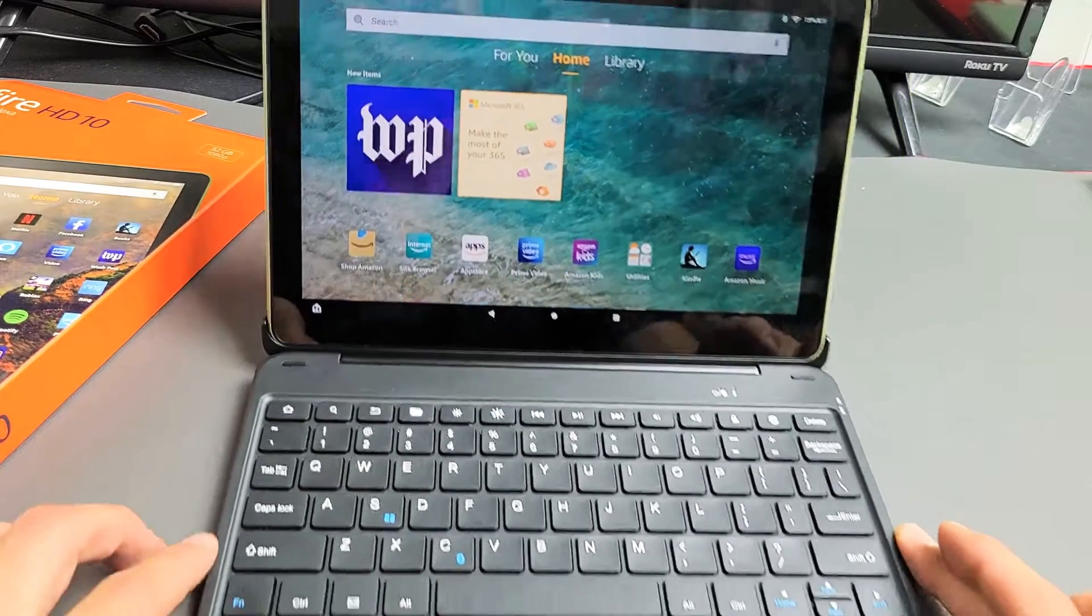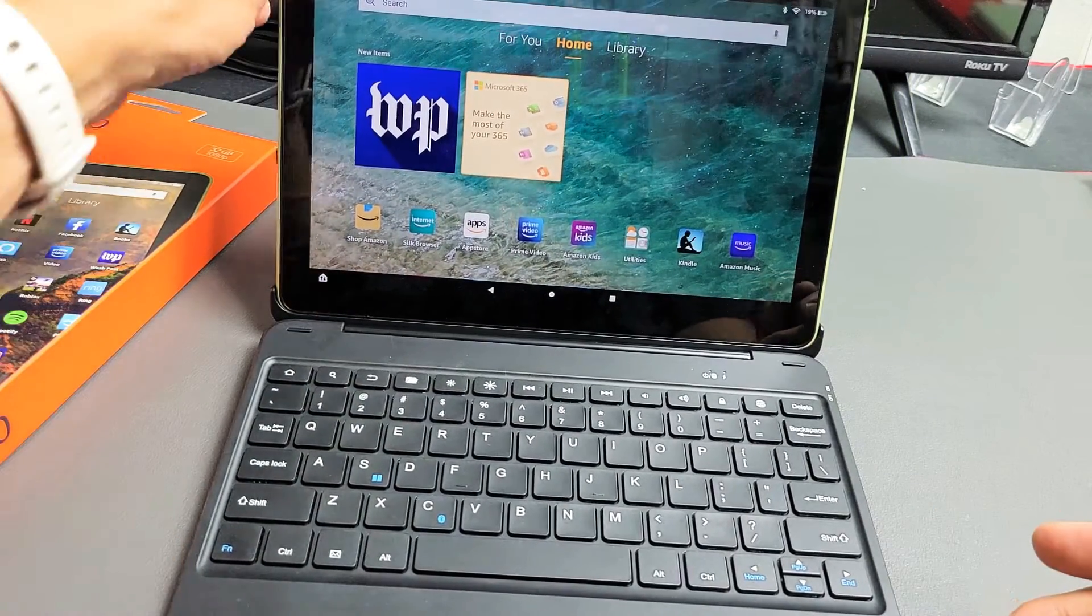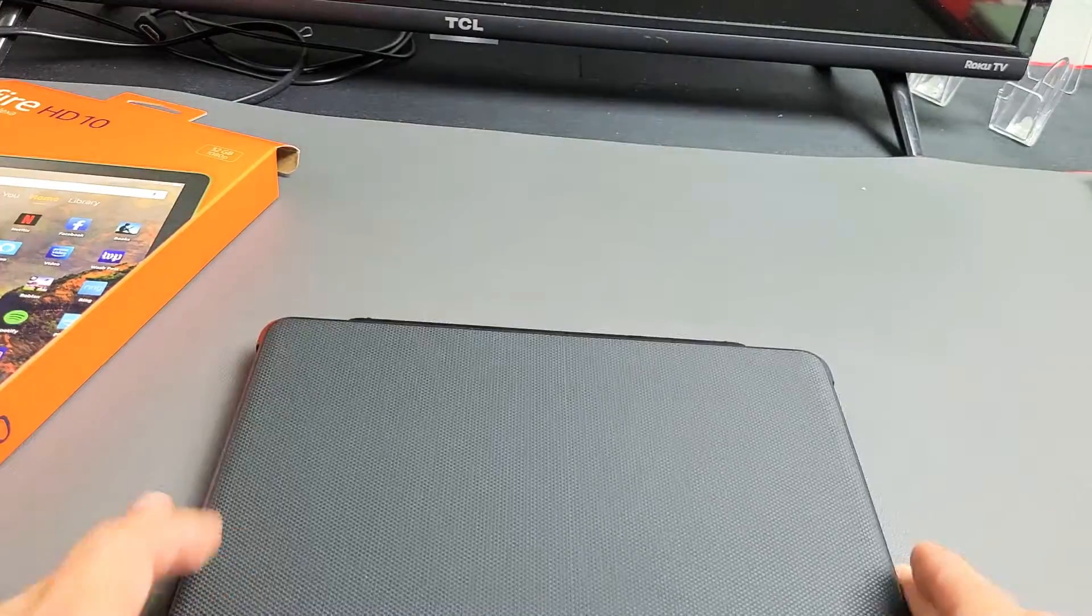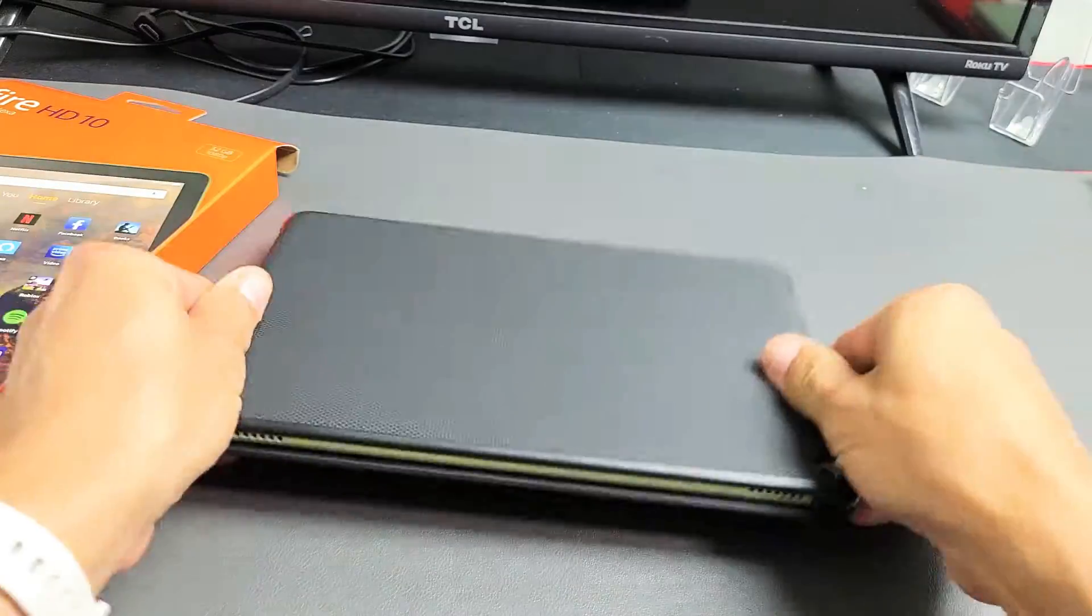There you go. Now you can go ahead and connect your mouse and whatnot. Pretty simple. Questions or issues? Comment below.